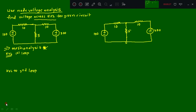The problem statement is: use node voltage analysis to find the voltage across the 5Ω resistor for the given circuit. For better conceptual understanding, I am taking both analyses — mesh analysis as well as node analysis — so we'll solve the same numerical in both cases to see whether we get the same answer, and also to understand the similarities and dissimilarities between them.